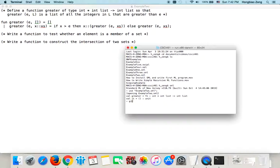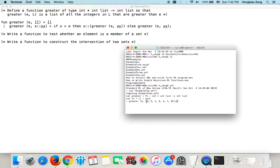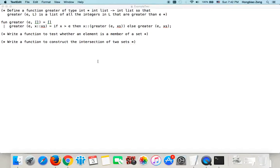Now I test this function. I type 'greater 3 [2, 5, 1, 6, 4, 7, 0]'. We know the result will be a list with all the integers in this list greater than 3. So it gives me [5, 6, 4, 7]. The function is correct.